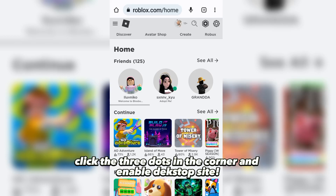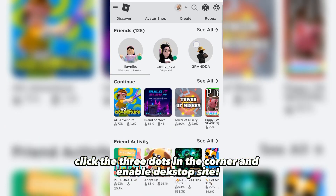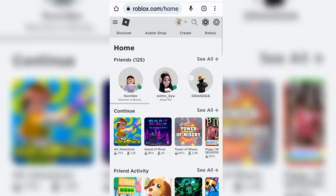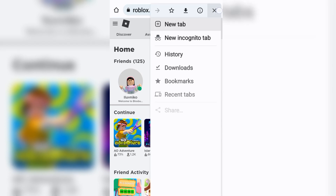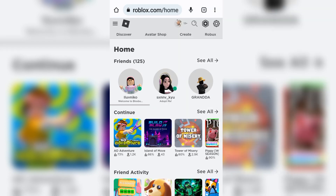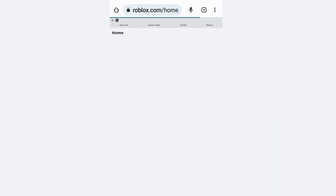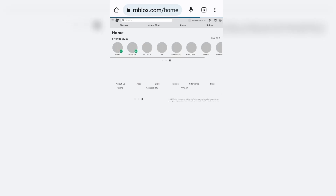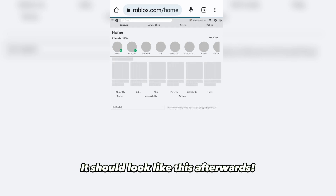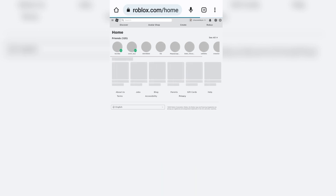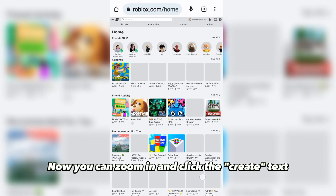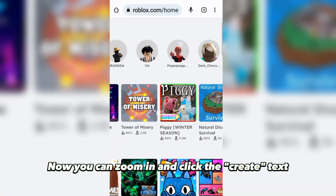Click the three dots in the corner and enable Desktop Site. It should look like this afterwards. Now you can zoom in and click the Create tab.